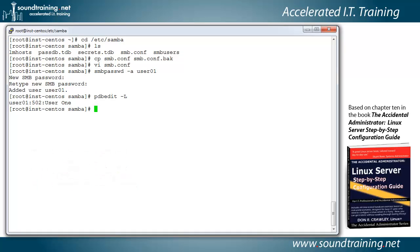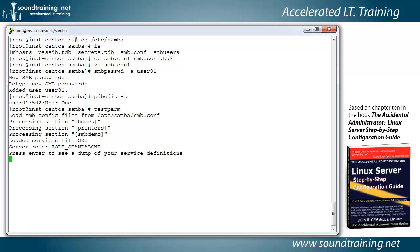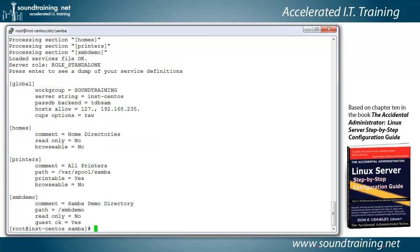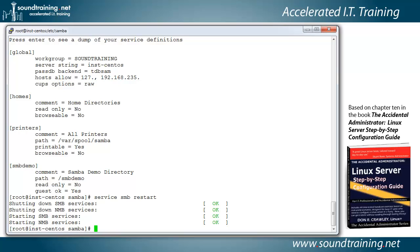Let's also check the configuration of smb.conf with the command 'testparm'. It shows what we've got configured and indicates everything seems to be fine. We can hit Enter to see the service definitions and verify everything looks correct. Everything appears fine, so let's go ahead and restart Samba with 'service smb restart'. It goes through the restart process. Now let's switch over to the Windows 7 machine and see if we can actually connect to the share.